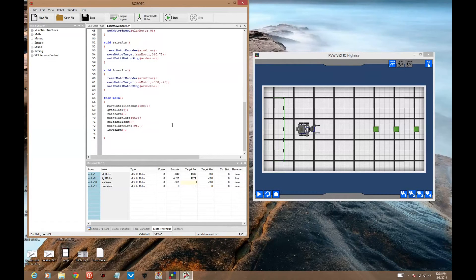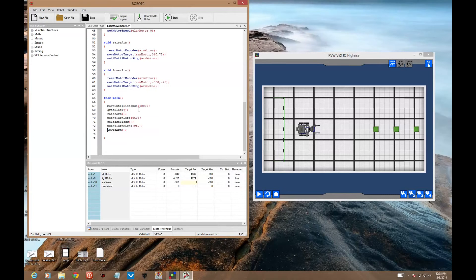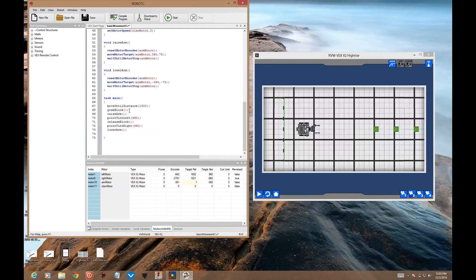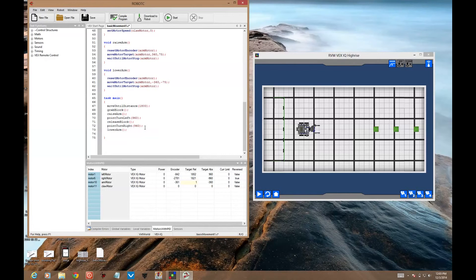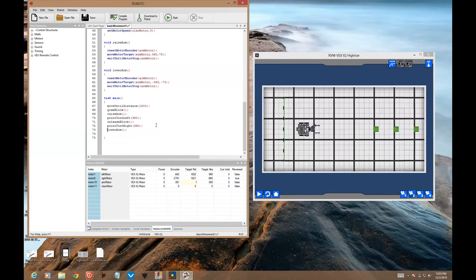Now, I've changed one value here in our original example. Move until distance now I put in 1800. That should get us to the block. Then I do a grab block. Raise arm. The point turn left and point turn right are in as they were before. But in between the point turns I'm going to release the block. And after the point turn right, the arm will lower.